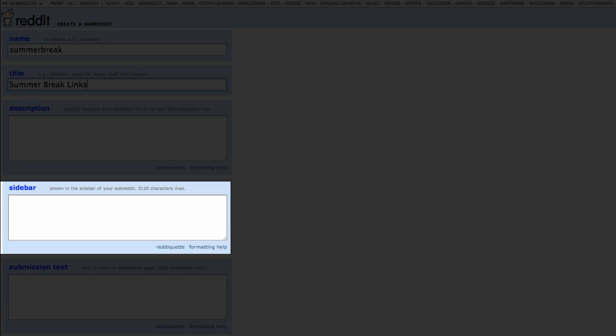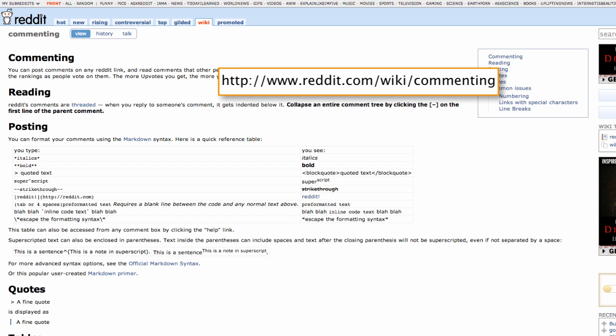Sidebar: Whatever you put in here will appear in the sidebar on the right-hand column of your subreddit. Note you can check the formatting help page to make your text stand out.